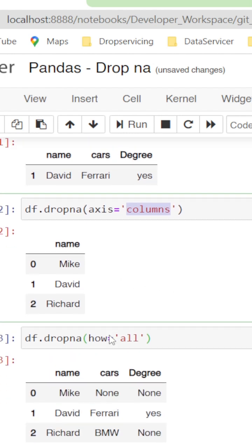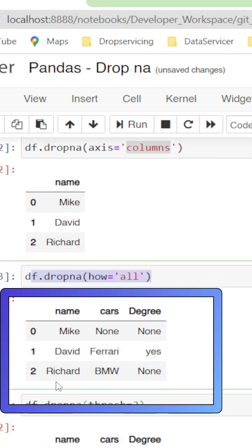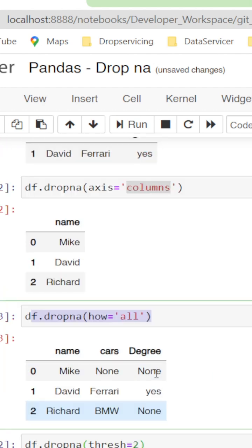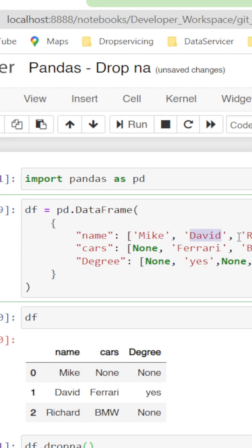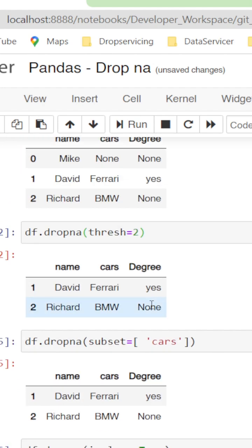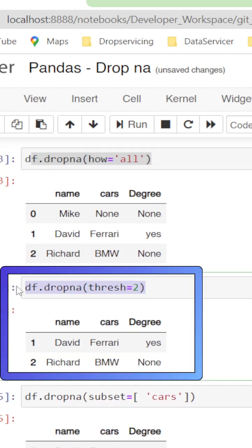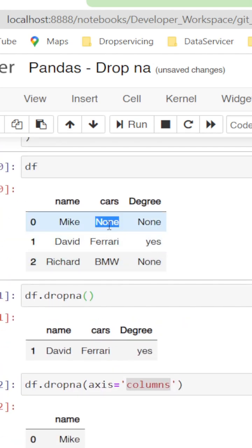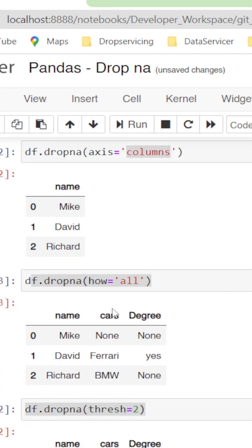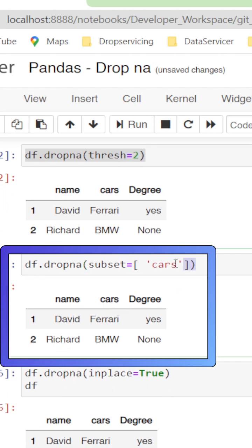If we give how equals 'all', the row which has all columns as null will be dropped — but we don't have that here since name exists in all rows. If we give thresh equals 2, it keeps the rows that have at least two non-null values, so Mike, who doesn't have a degree or a car, is removed.